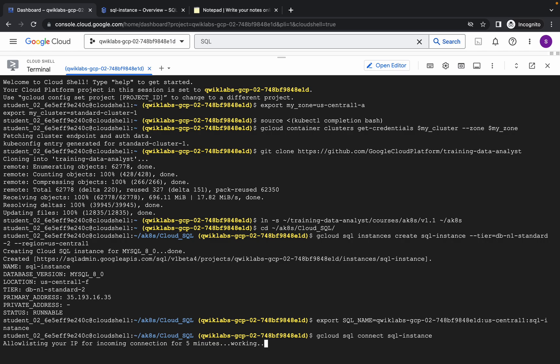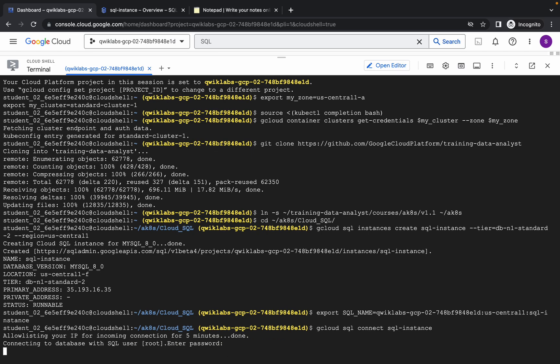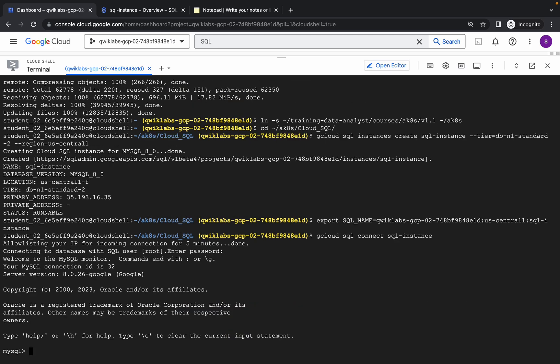No need to make any other changes, just hit enter. Now it's asking for the password, so just hit the enter button and you are connected to your database.